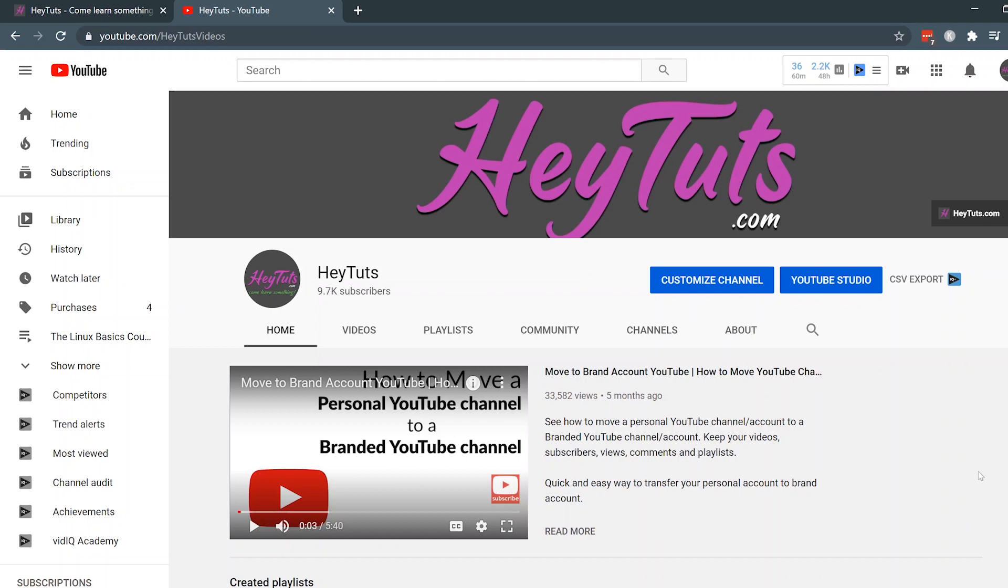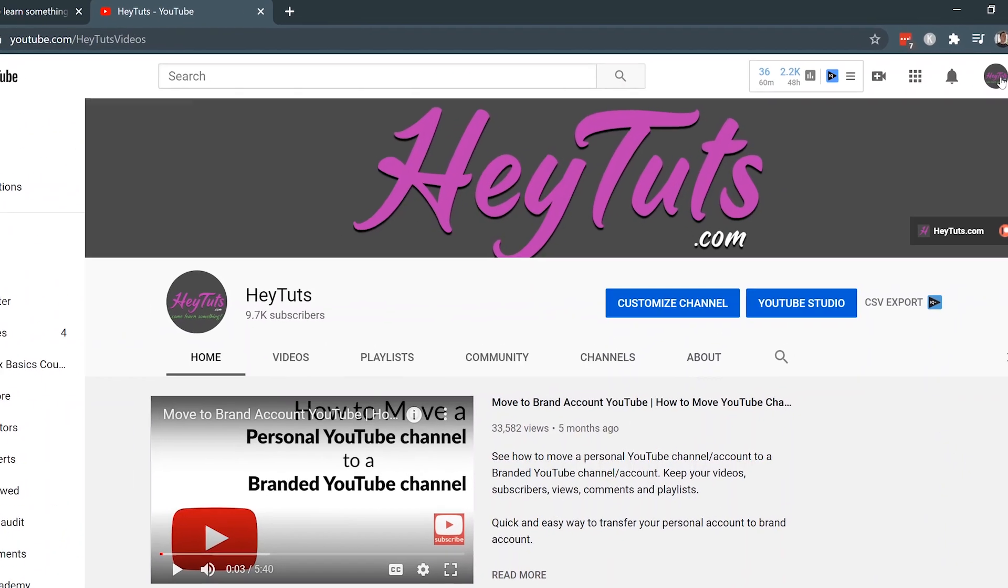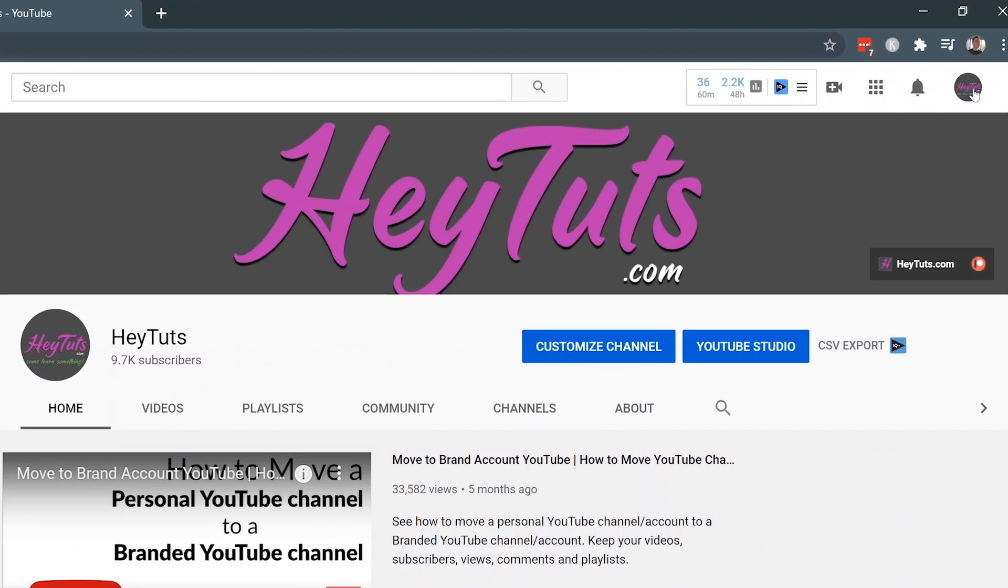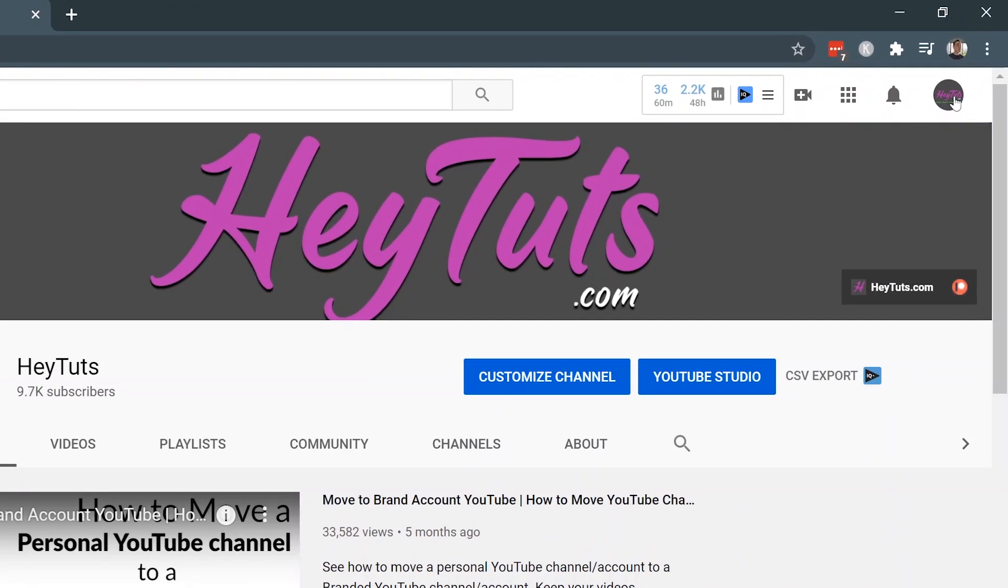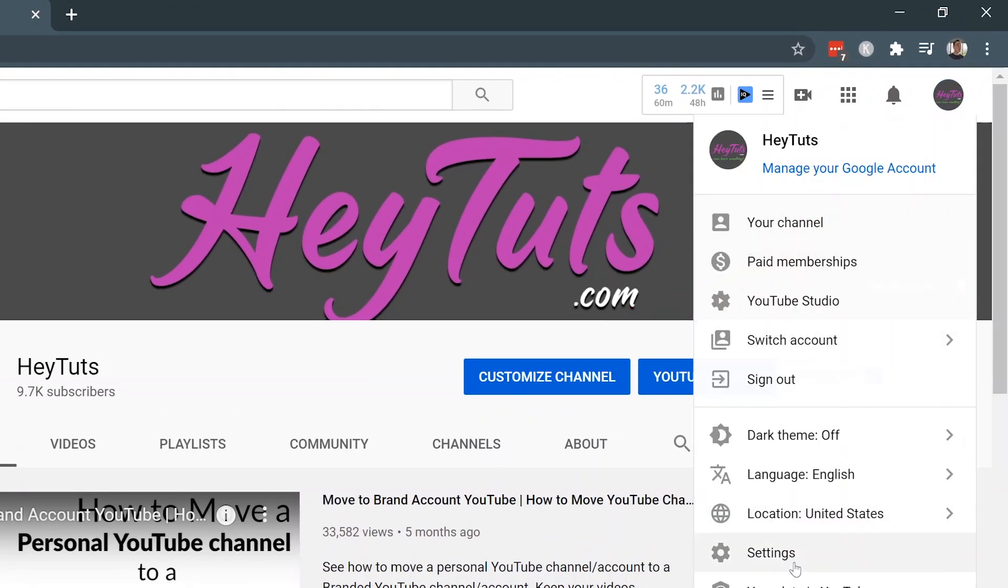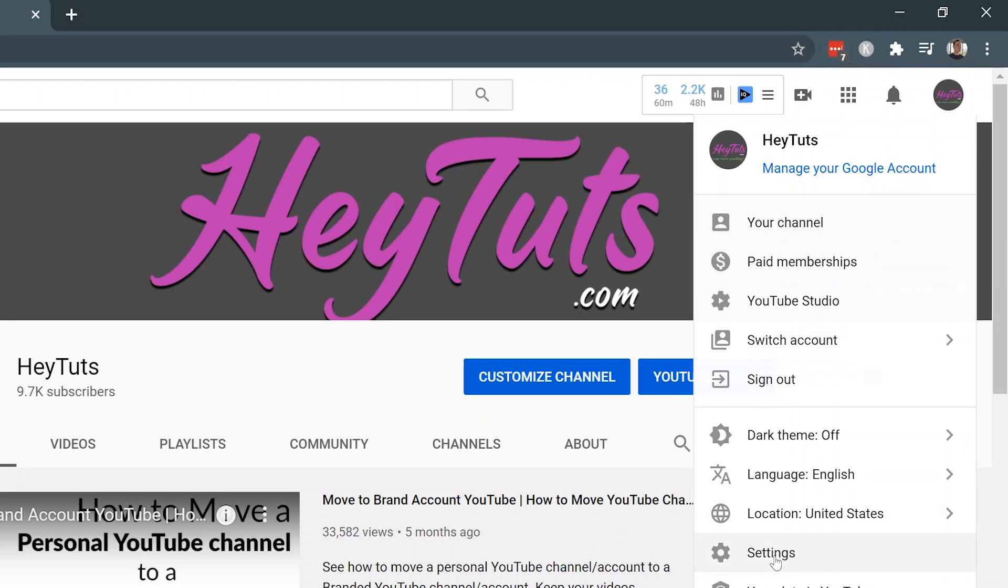The first thing you want to do is make sure that you're actually logged in to your YouTube account and specifically selected to your YouTube branded channel that you're trying to change the email address on. Once you are, you want to click on your profile icon in the top right corner, and then you want to go to the settings page. You want to make sure you're selected to the correct YouTube account that you want to actually change your email address for.